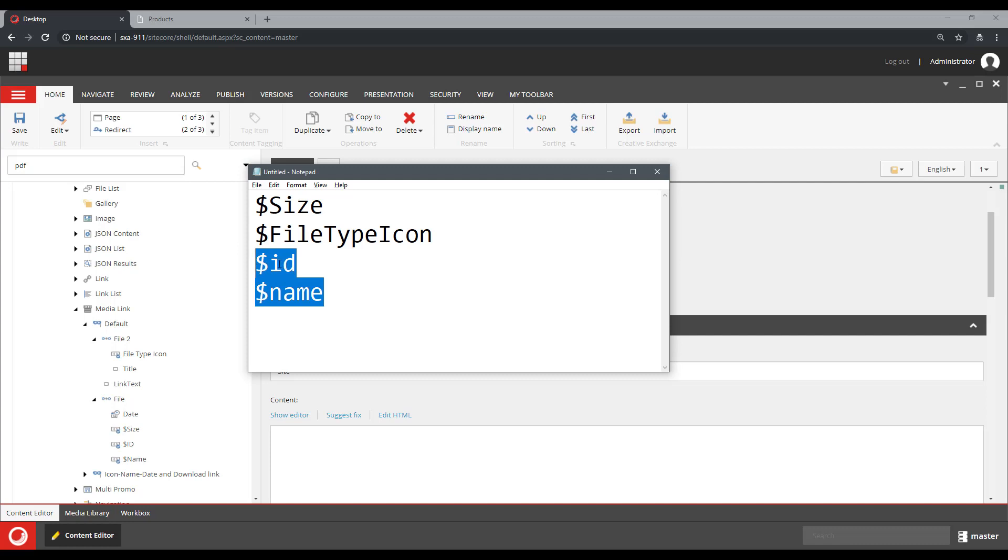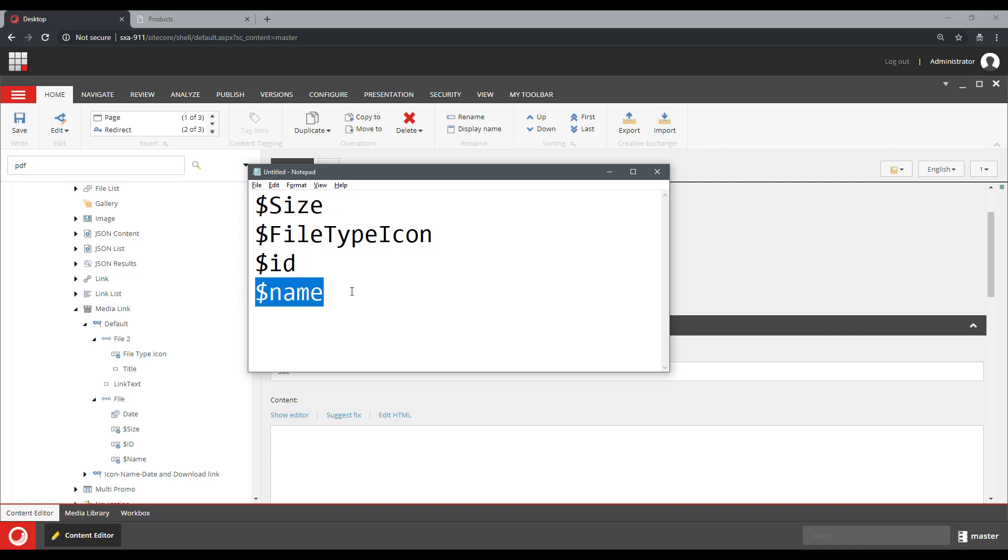Why ID and a name? Because those are, while those are properties of your items, those are not available as fields. So if you wanted to render a name of an item, you wouldn't be able to do it just by providing a field renderer with a name.